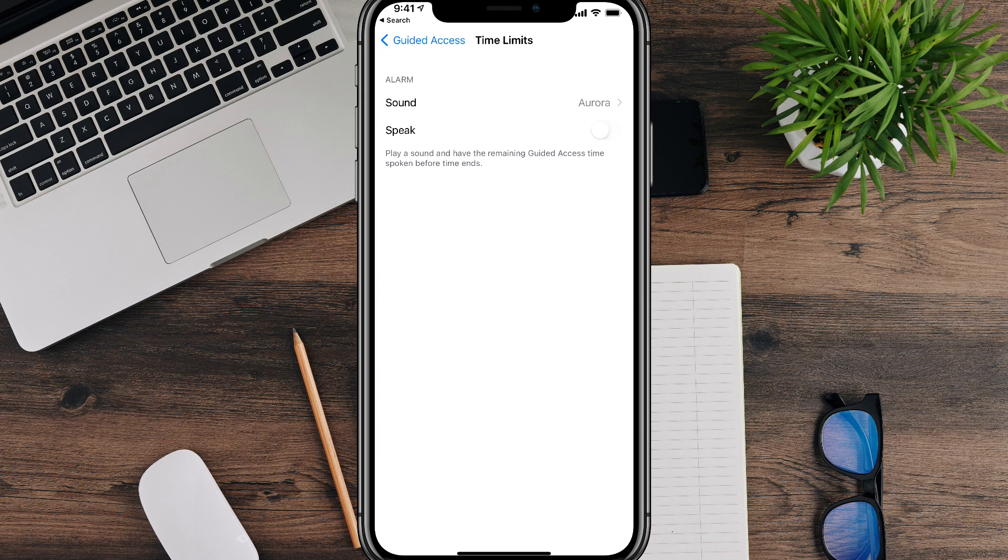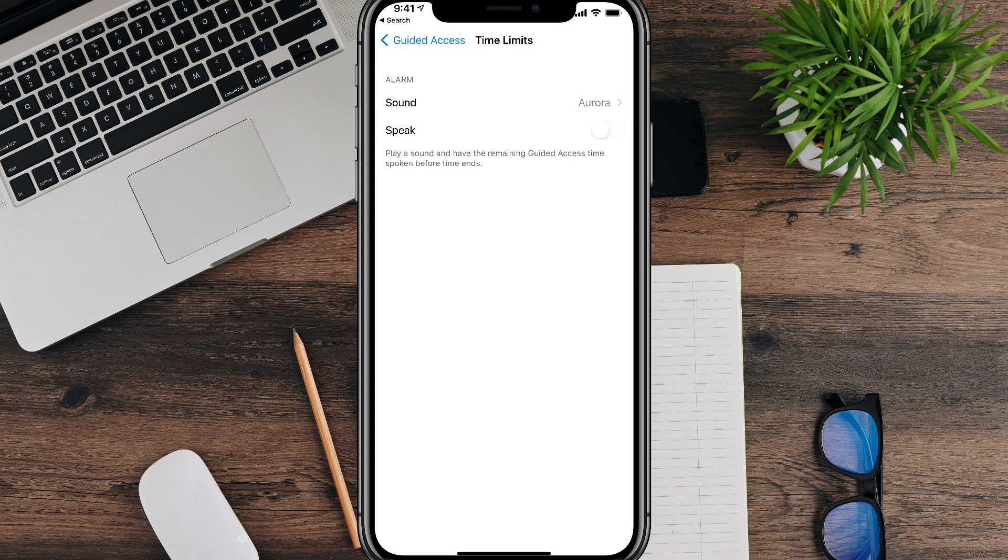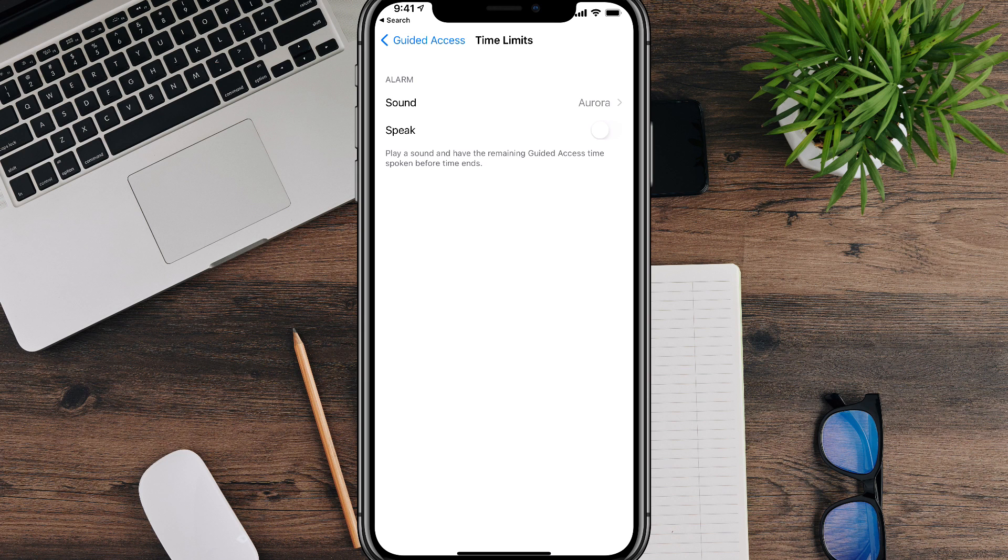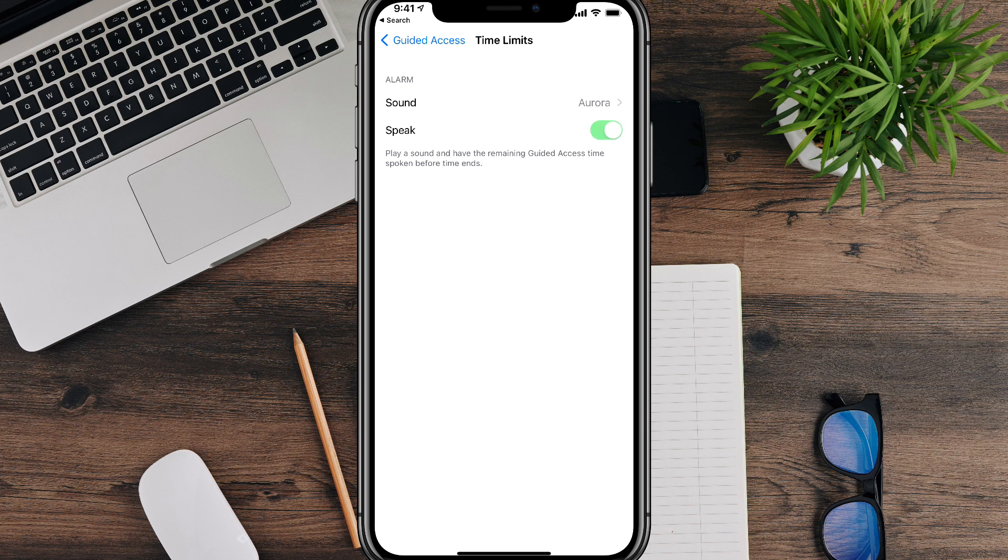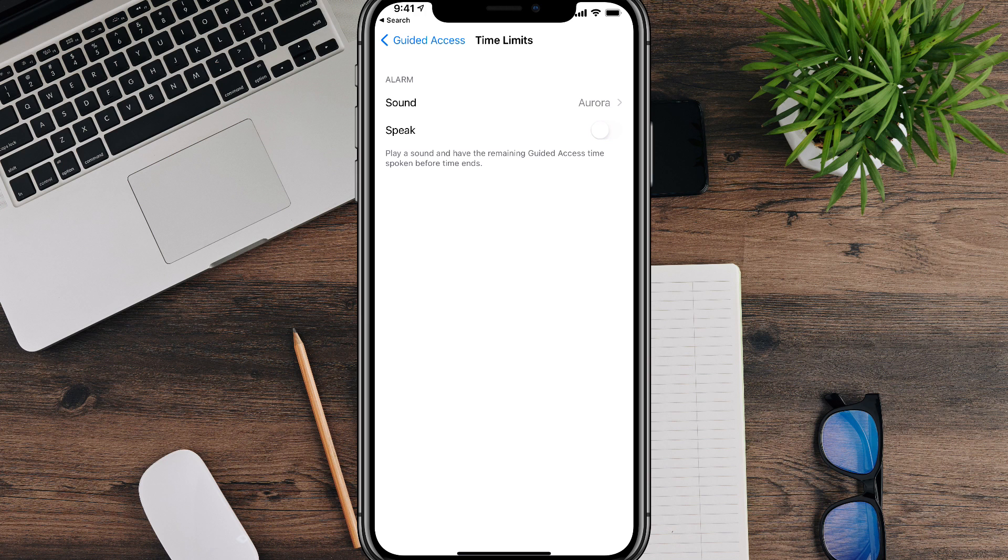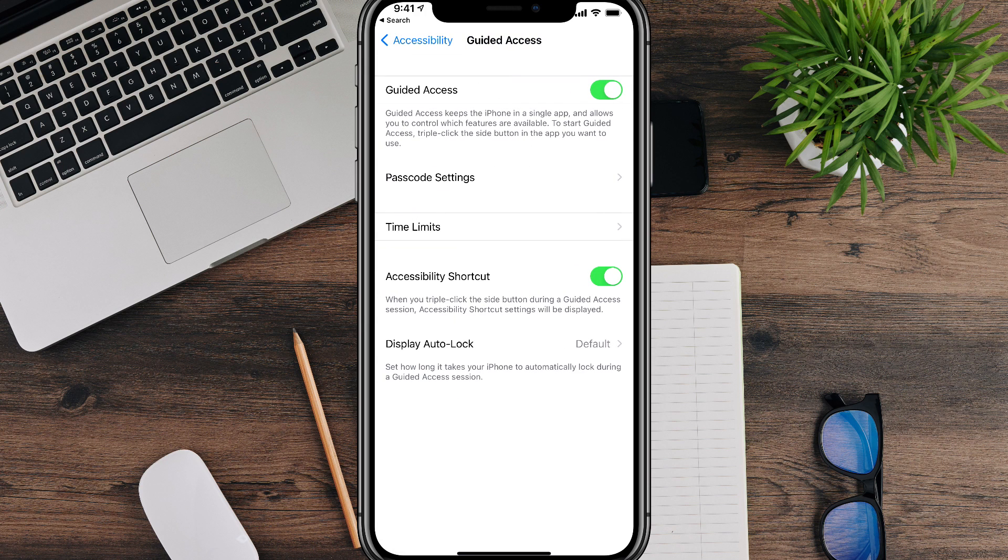And then once you've set up your passcode settings, go to time limits. Now this allows you to set time limits for how long you want that child or that individual to have access to that app. And then when the time is up, a sound will go off and it'll even speak to them if you want it to by checking the speak option here. And it'll let them know how many minutes they have left on the app. But again, I have all of that checked off, but if you want to do that, that is available to you.